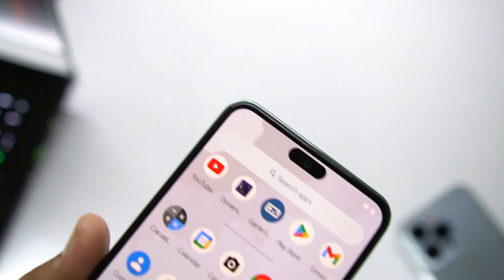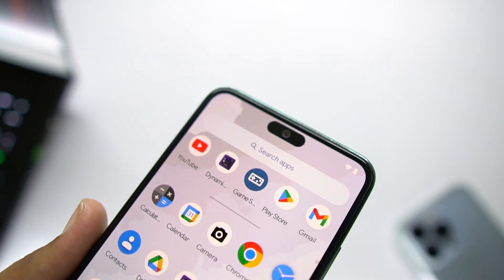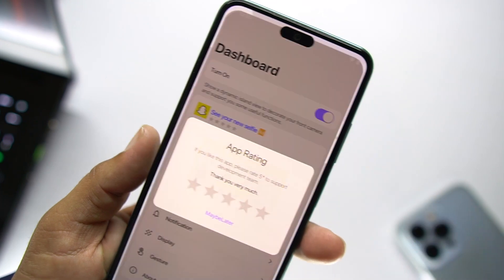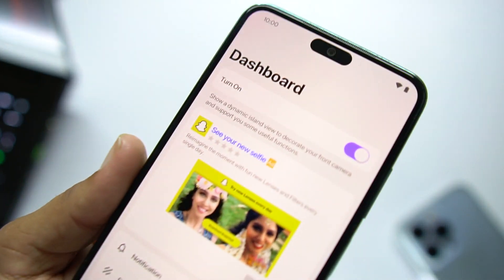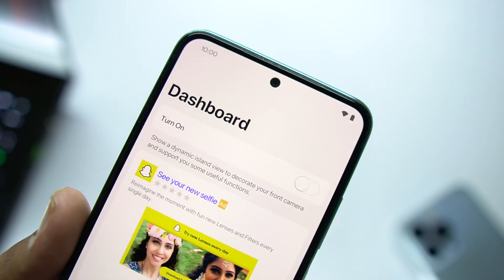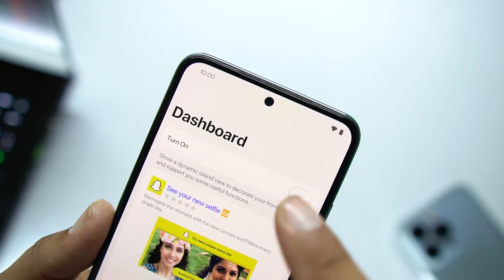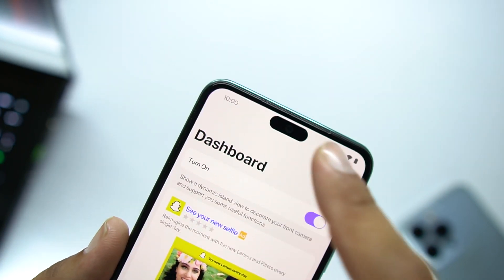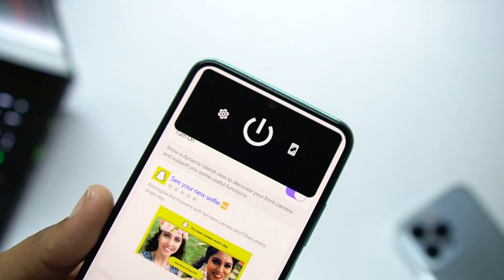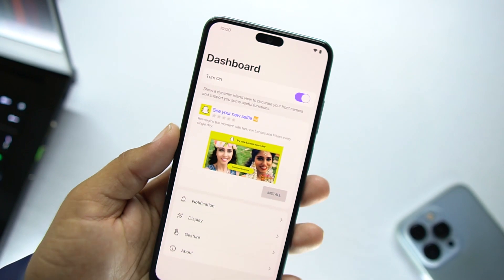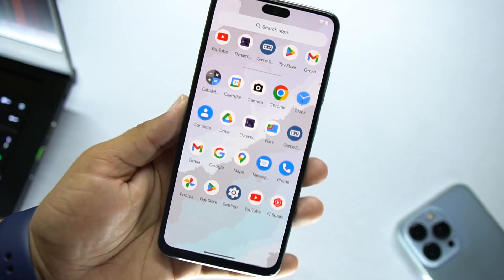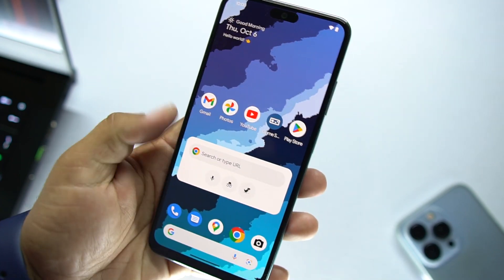How I installed this iPhone 13-style notch on my Redmi Note 10: I downloaded an application named Dynamic Island from the Play Store, and it turned my simple notch into the iPhone 14 Pro notch. Just turn it on and it will do all the stuff for you — it will show notifications, incoming calls, and you can do a lot more using this feature.